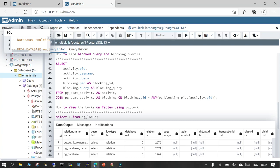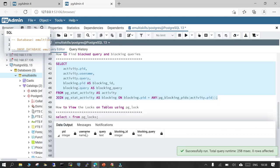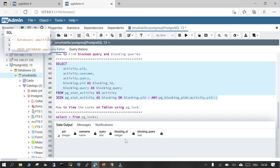Now, how to find a blocked query and a blocking query — this is important when a query is not progressing. This is one of the quickest things to find out: if there is any query which is blocking a particular query, because of which several other sessions have gone into a waiting state. This query uses pg_stat_activity and pg_blocking_pids. It will show you the PID, username, SQL statement, blocking ID, and the blocking query. Once found, if you need to kill the blocking query, you can do so.